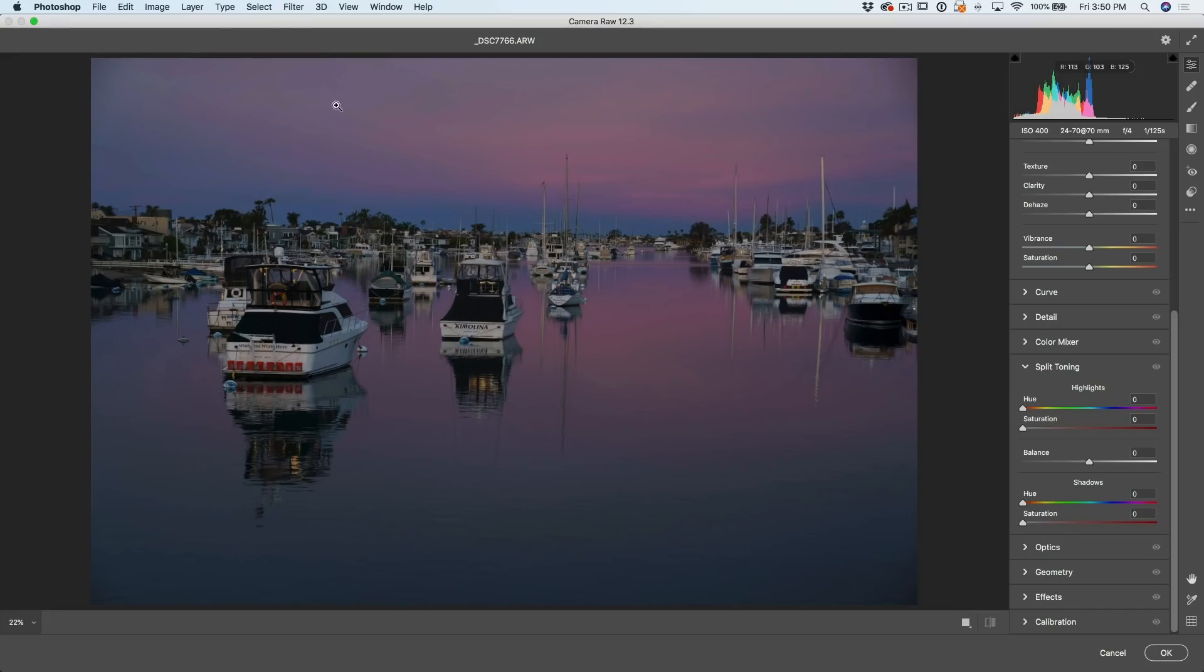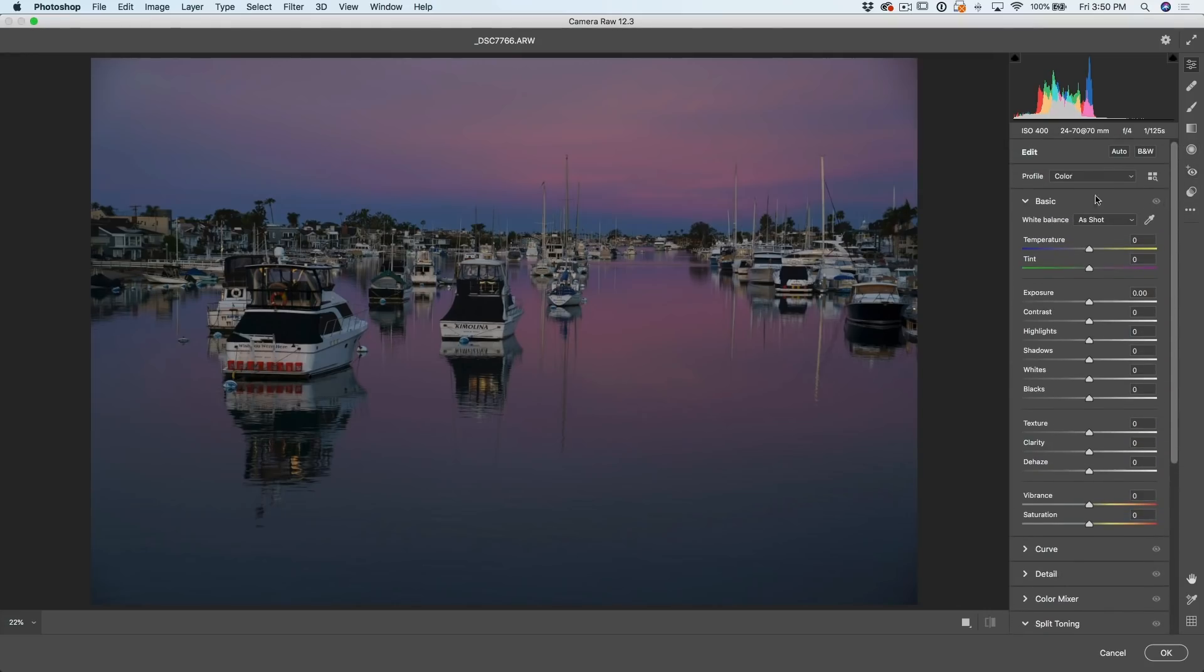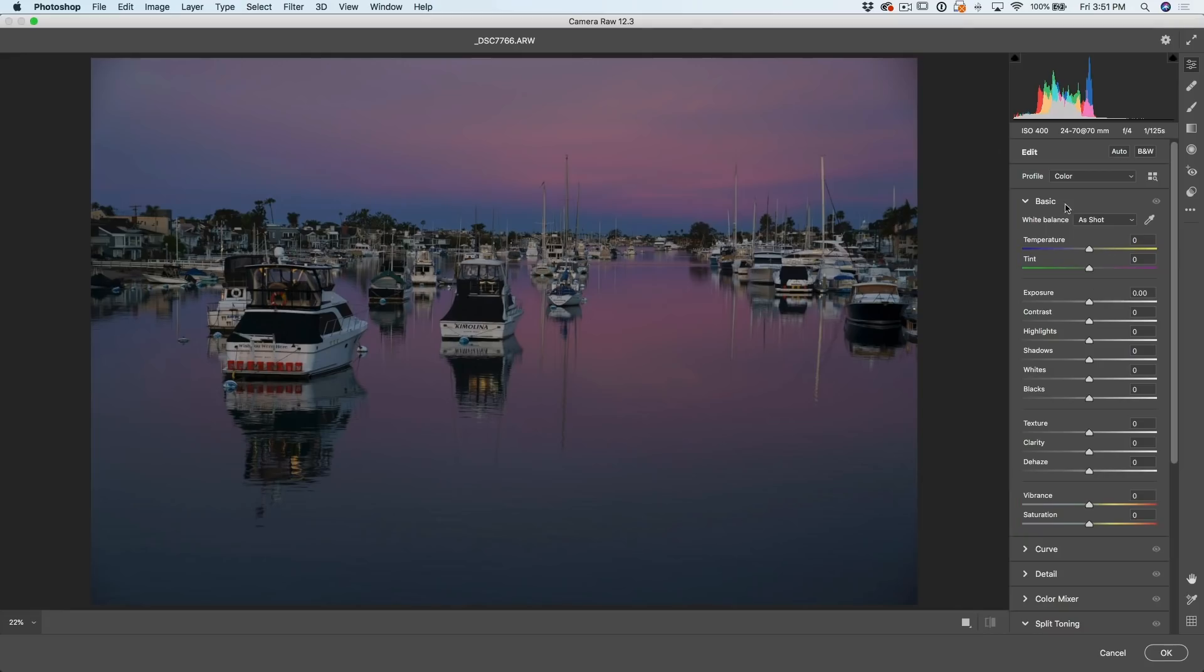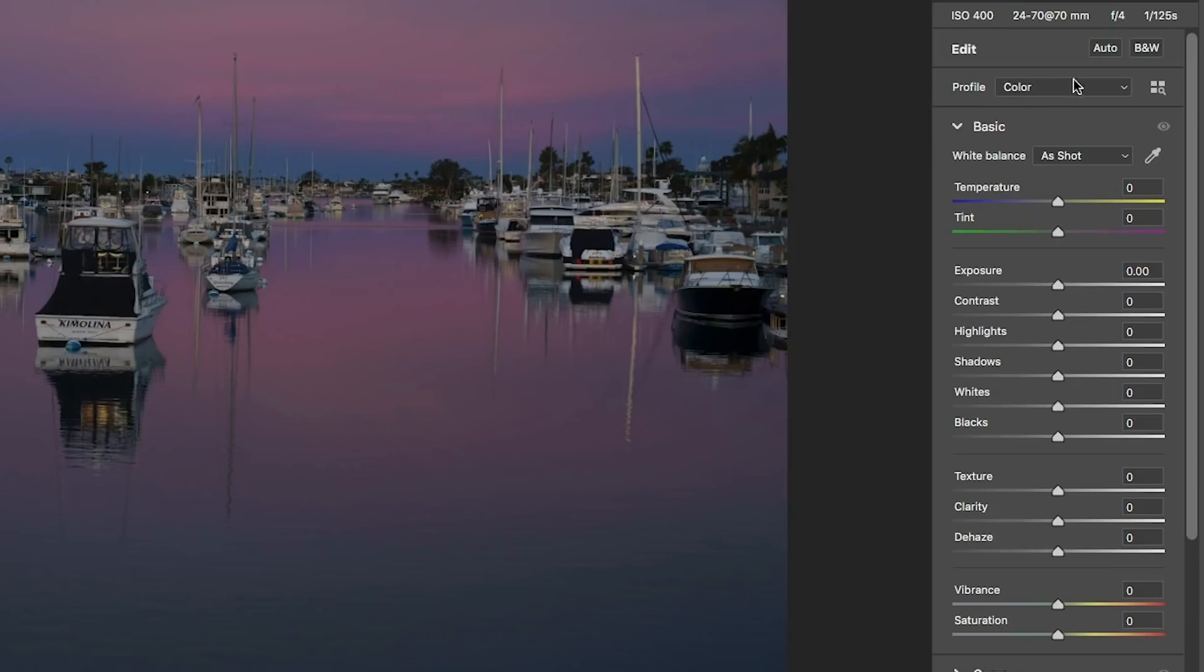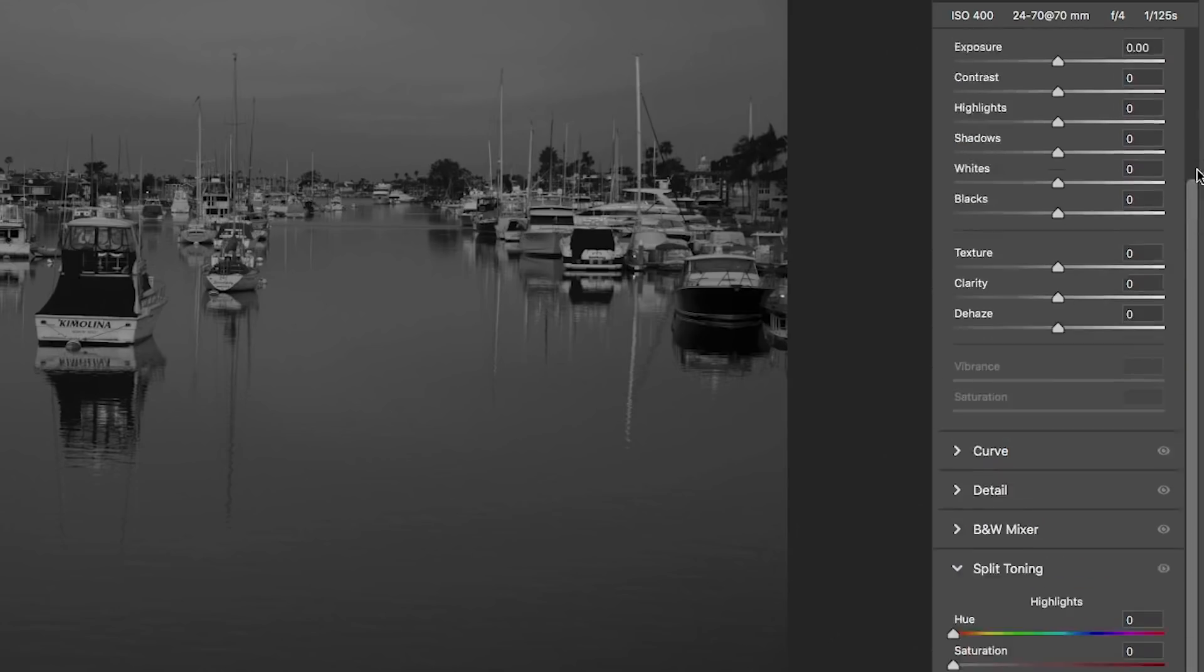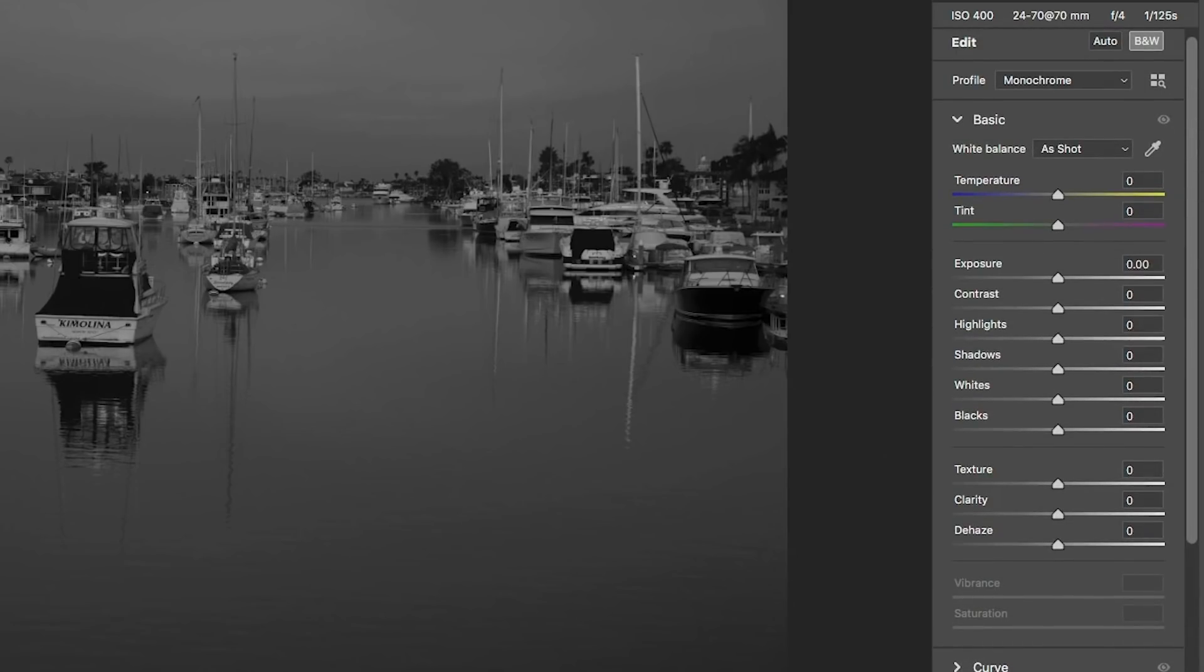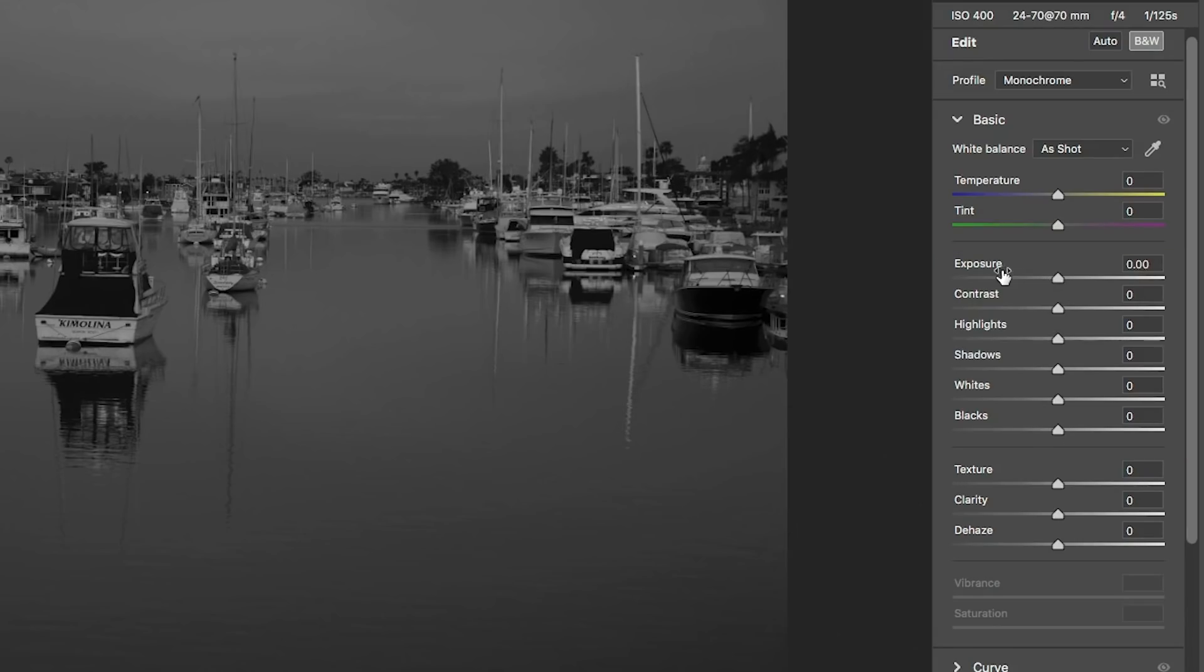So here we are inside of the camera raw filter. If we look at these adjustments, we're going to be focusing in this area in the basic panel. Now, if you're working in Adobe Lightroom or Lightroom Classic, these are exactly the same. In fact, we're going to be focusing on this area here. The top two, they focus on color. This is our color eyedropper. And these ones also focus on color. So let's forget about the color for now. And what we're going to do is we're going to focus on the luminance values.